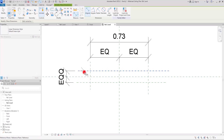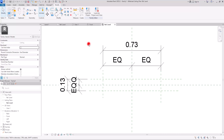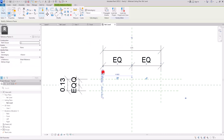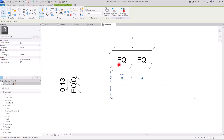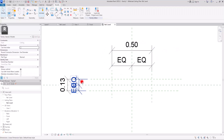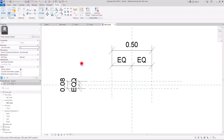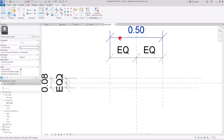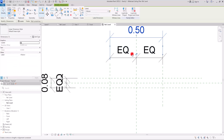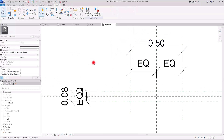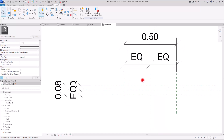Do the same for the other side — make them equal and add another dimension for controlling the size of it. If you want, you can turn these two dimensions into parameters, but I just want fixed sizes here. So I'm going to make this part 50 centimeters and the other side 8 centimeters. You can also lock these parts, but I'm not going to do that because we might need to change them.